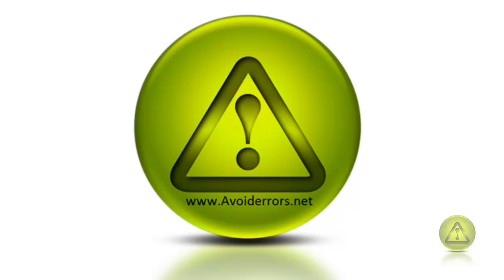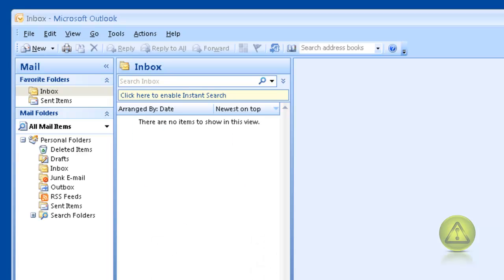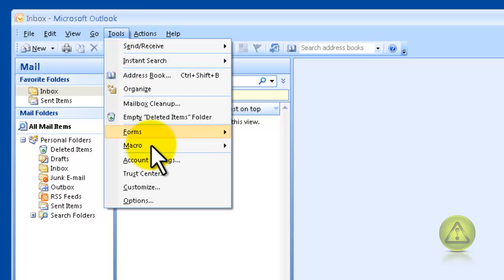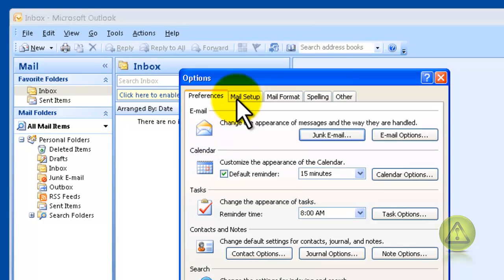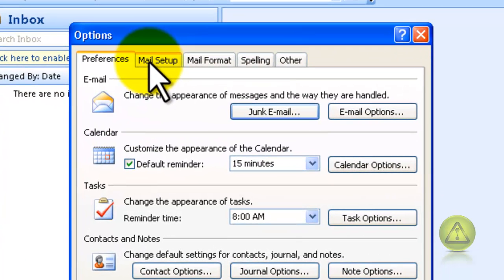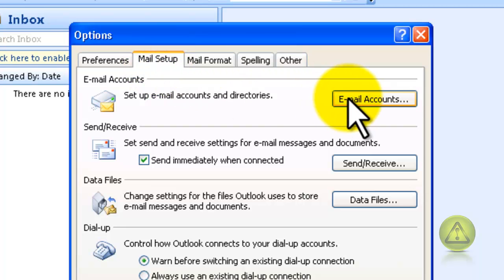You have to make sure that your company email supports IMAP. The first thing we need to configure is Outlook. Open Outlook and click on Tools, then click on Options, then go to the Mail Setup tab.